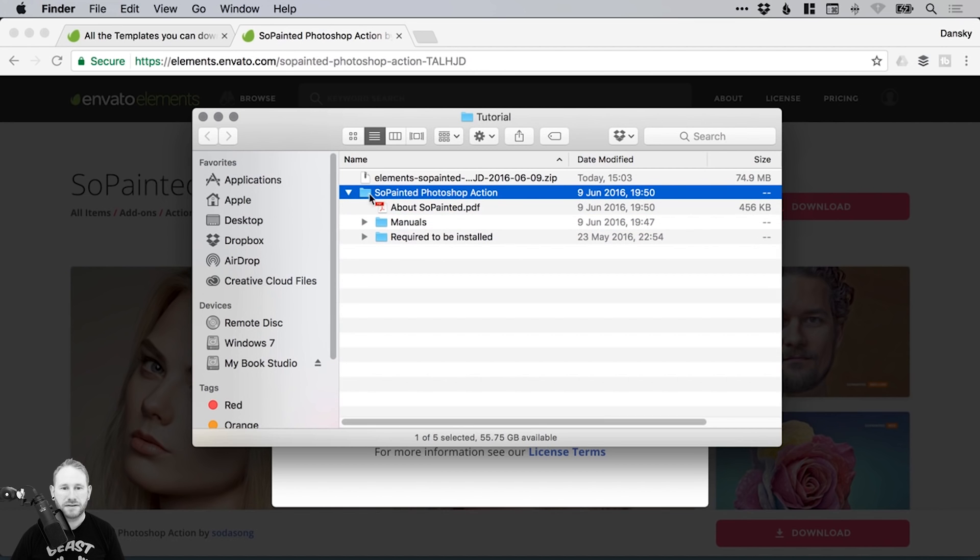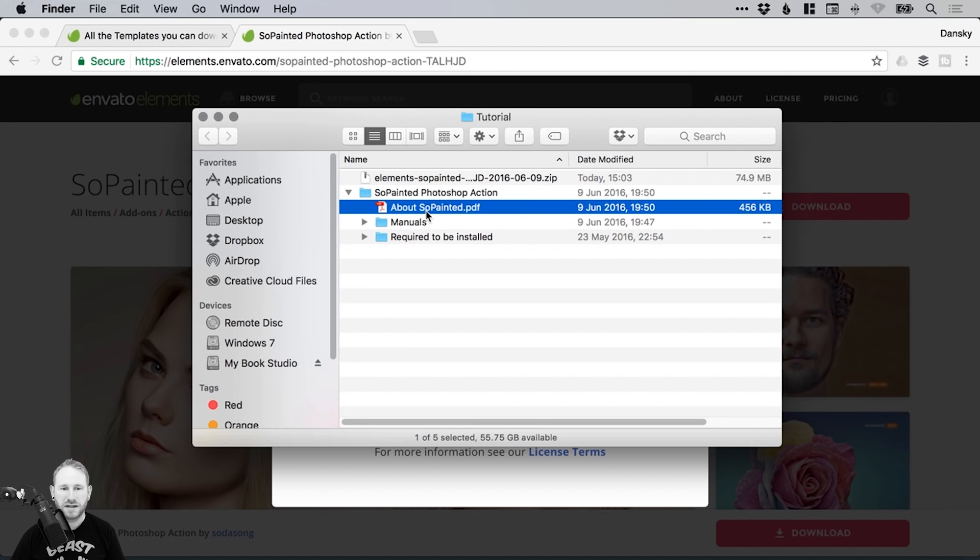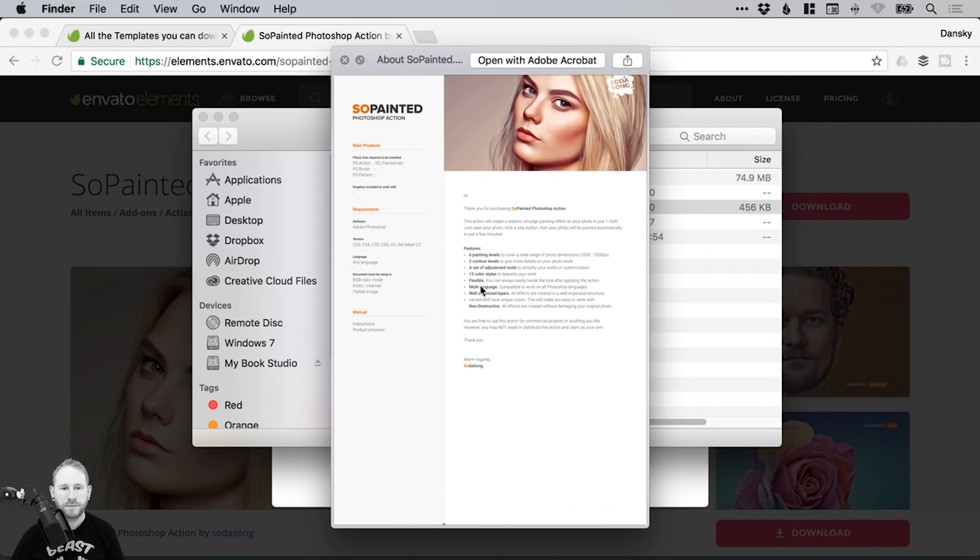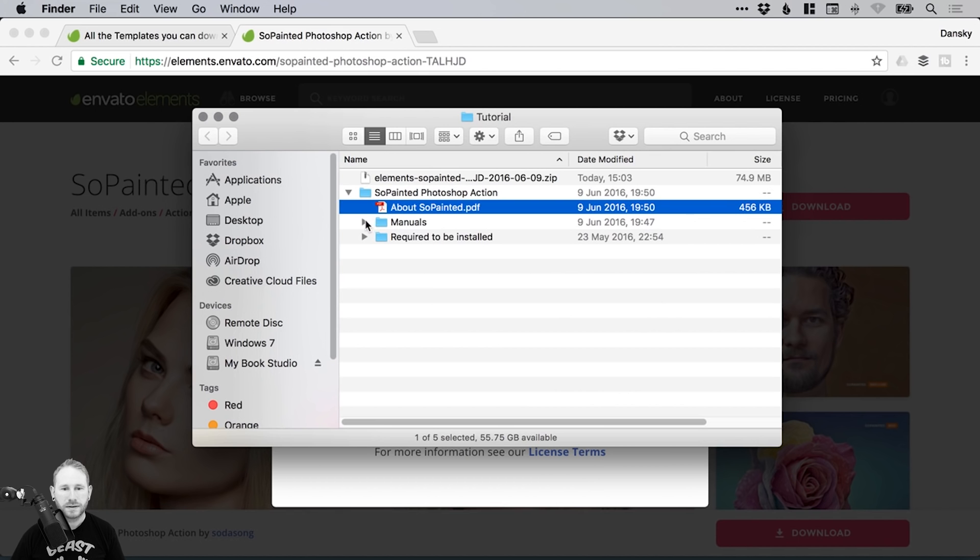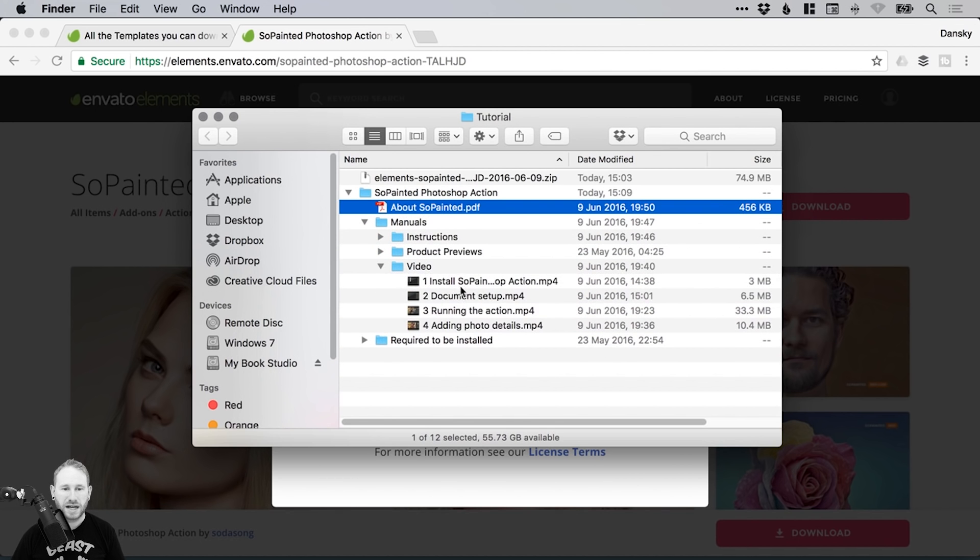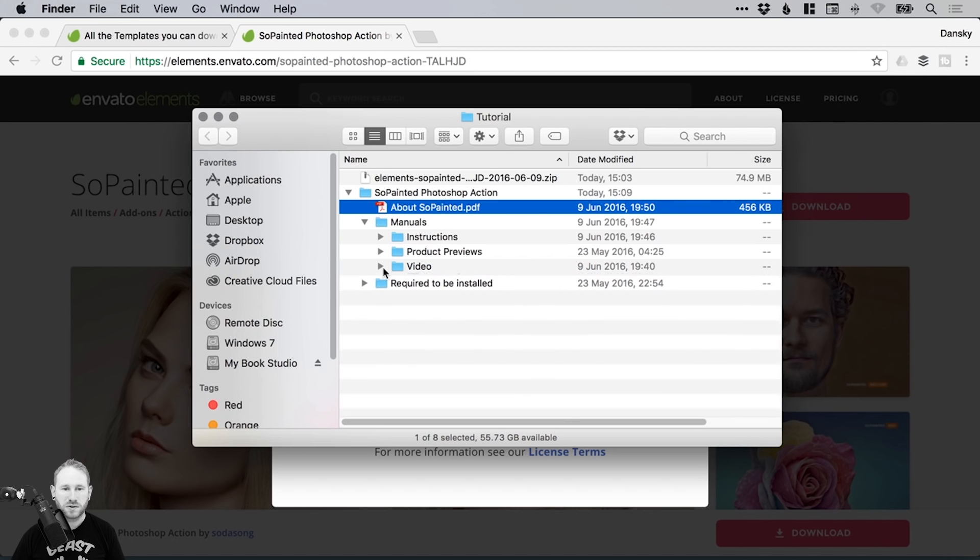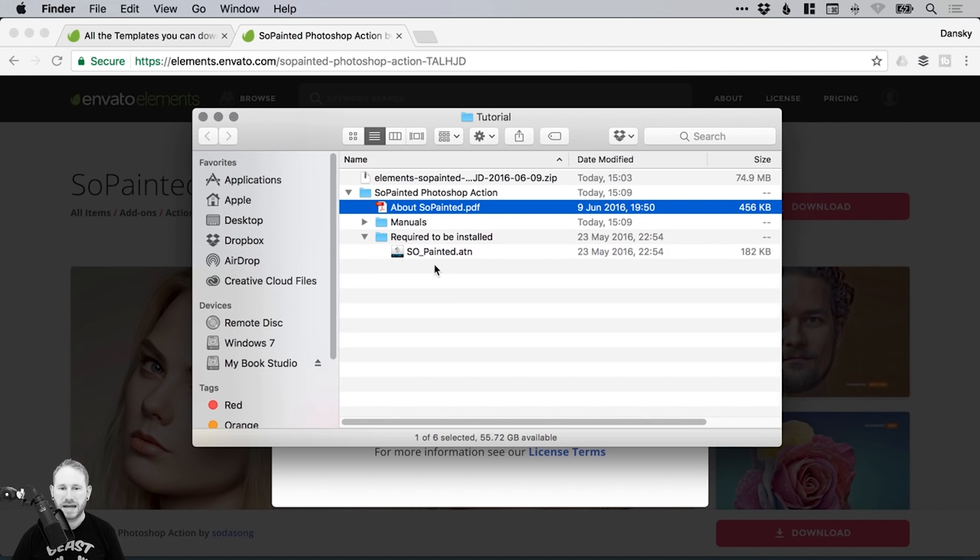You'll see there's a folder, and in that folder we have a few things. We have a manual, some instructions, some tutorial videos. So that's really helpful. And of course, we have the So Painted file itself.